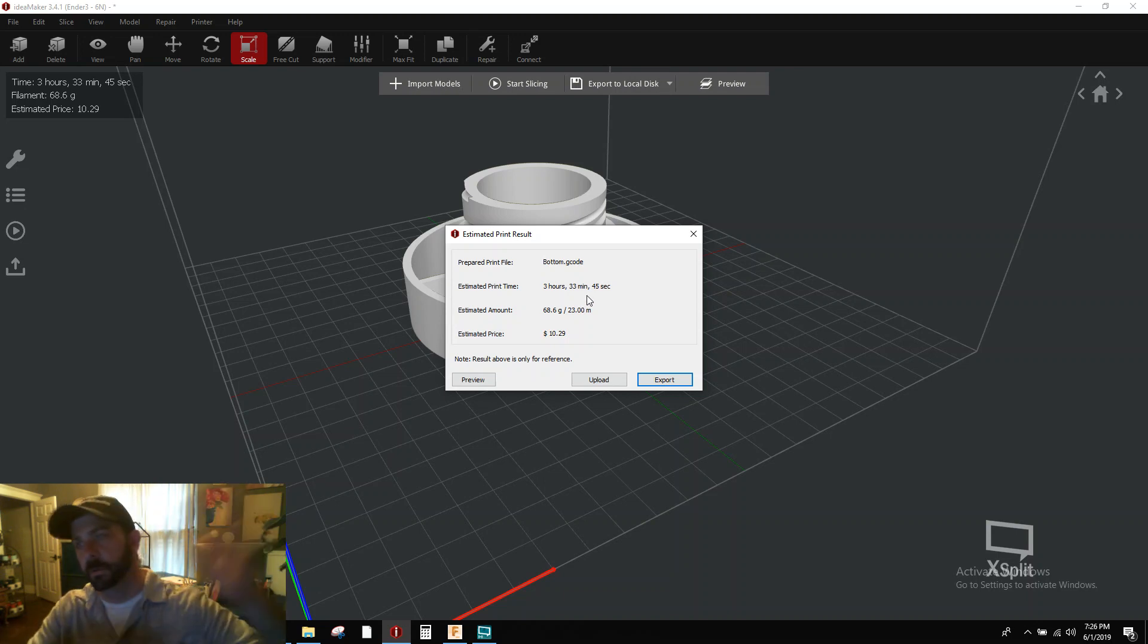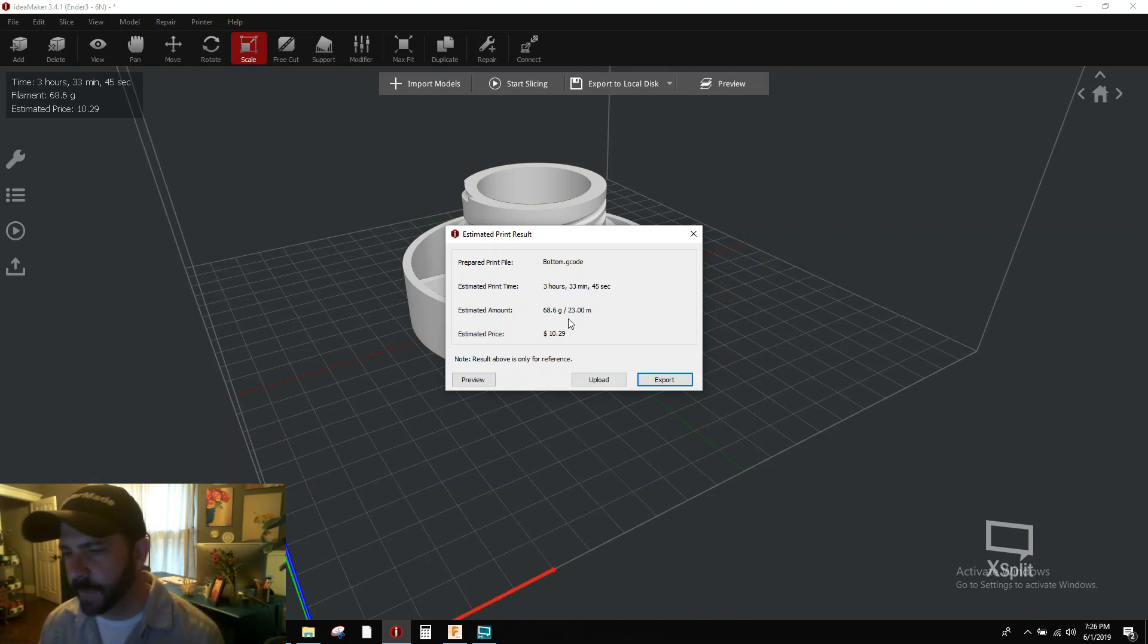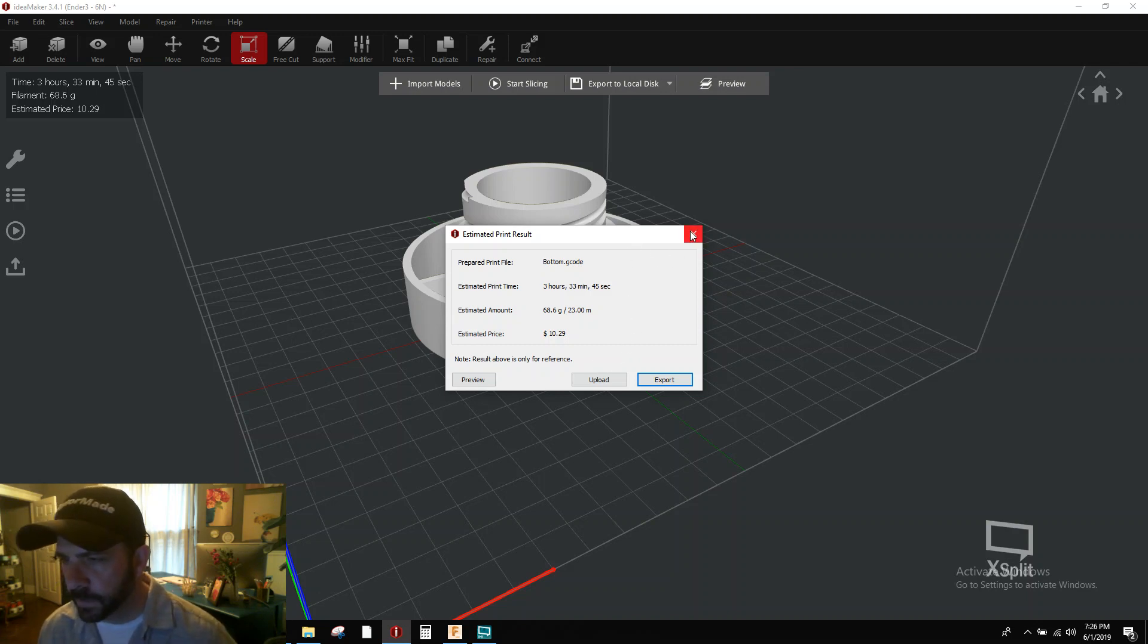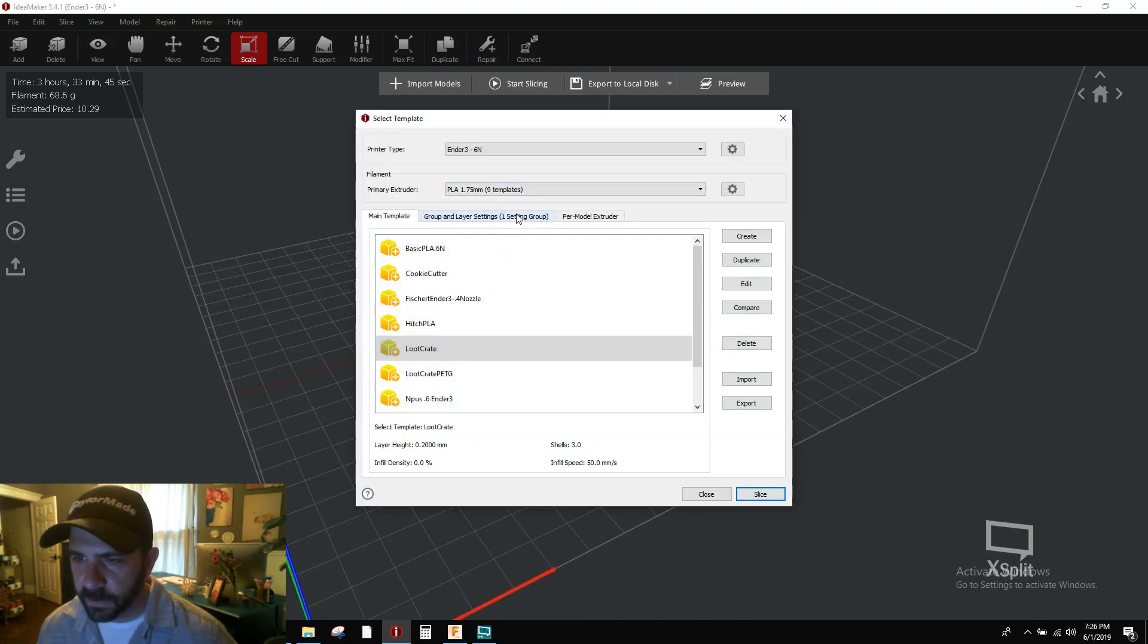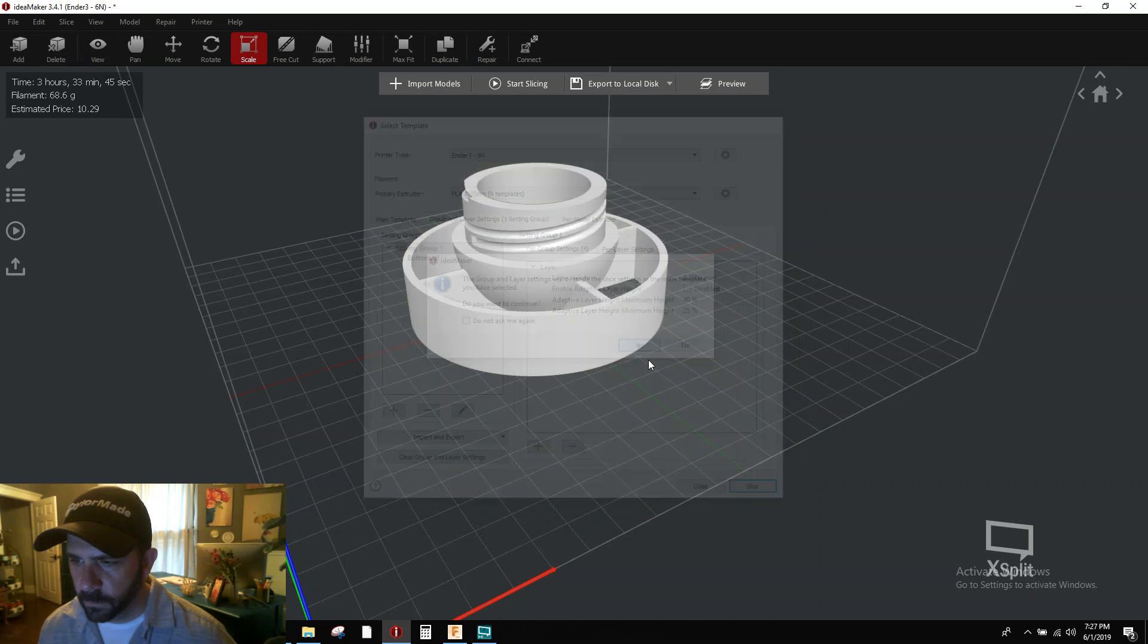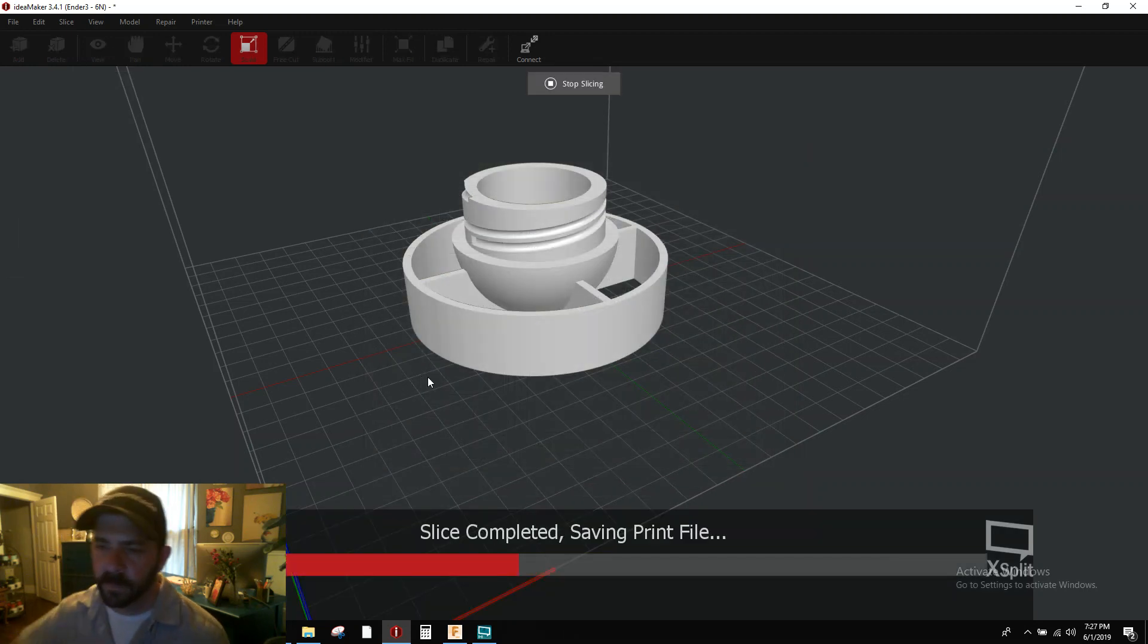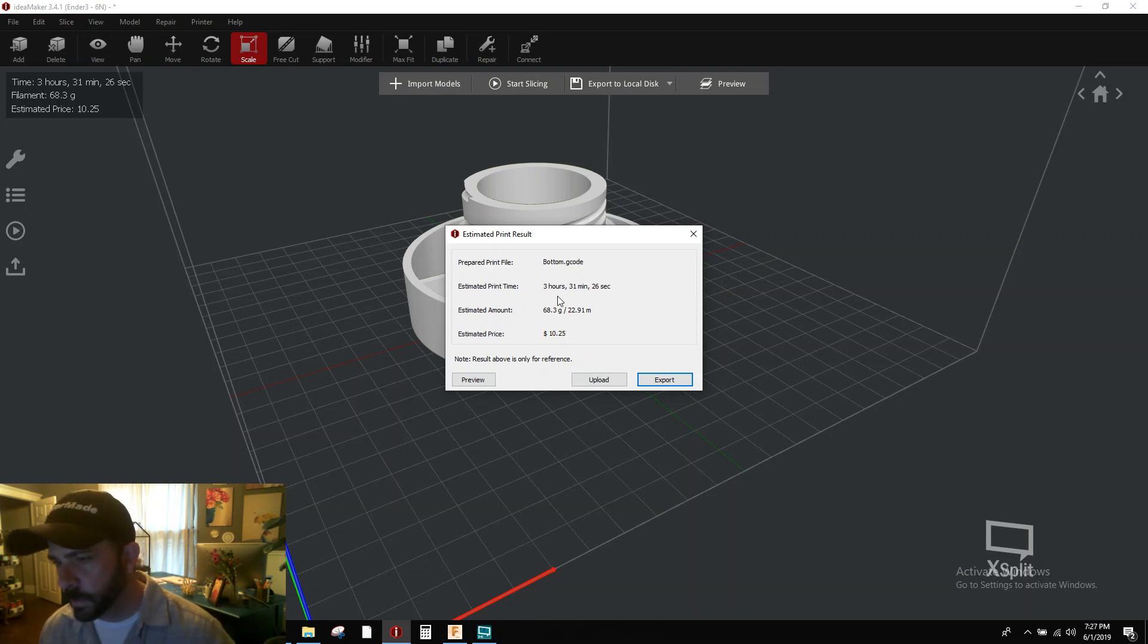Now again, this is flexing between 0.14 all the way up to 0.24 layer height. I don't print super fast on this, but that's my print speed. So just keep that as your baseline. So if we bail out of this and we go back to our slicing template and let's disable adaptive layer control. So now we've turned off adaptive layer control. It's going to print at 0.2 all the way across. So 3 hours and 31 minutes.